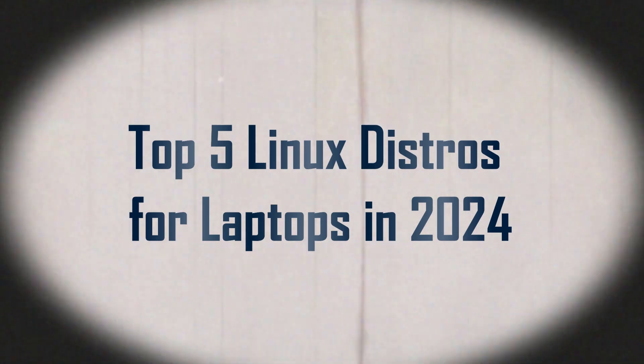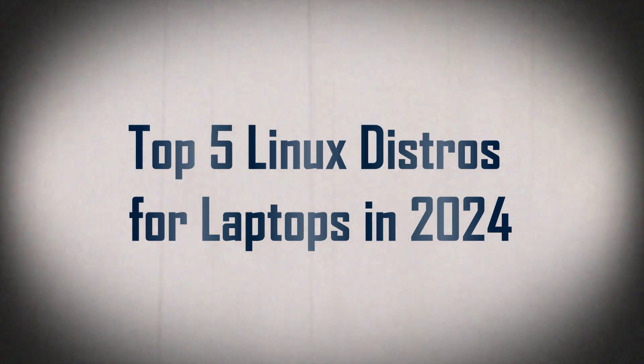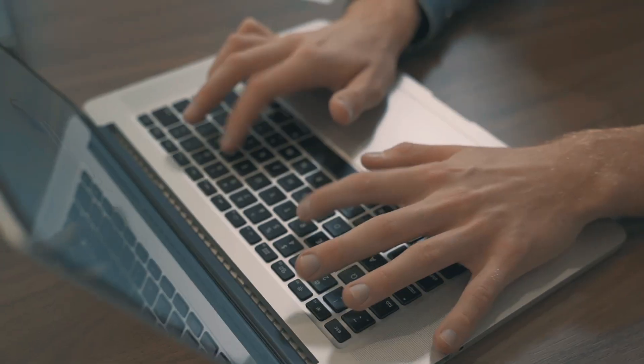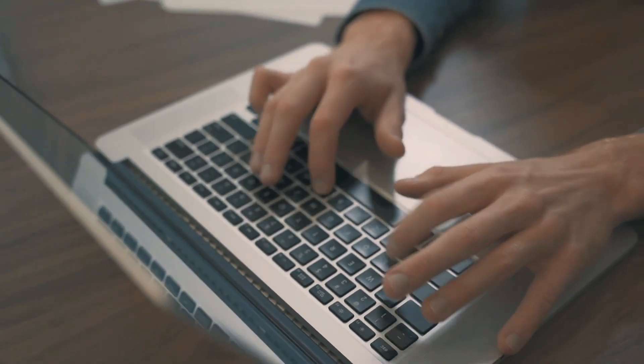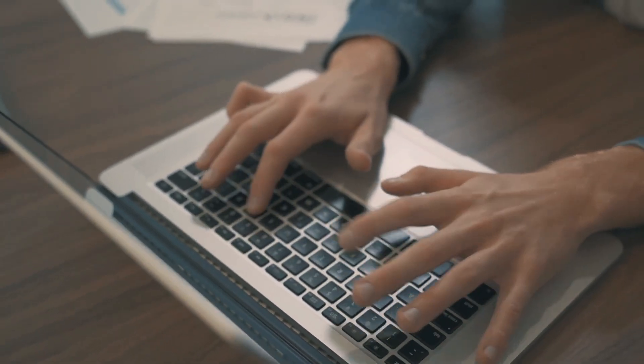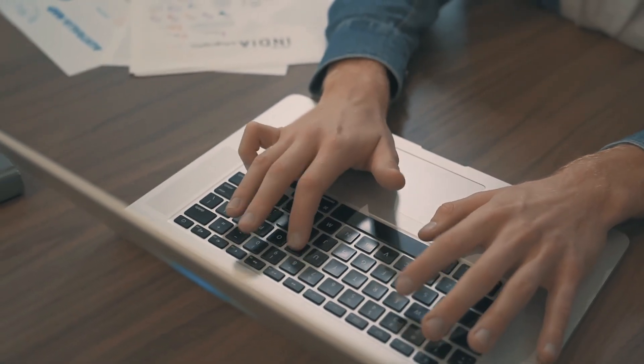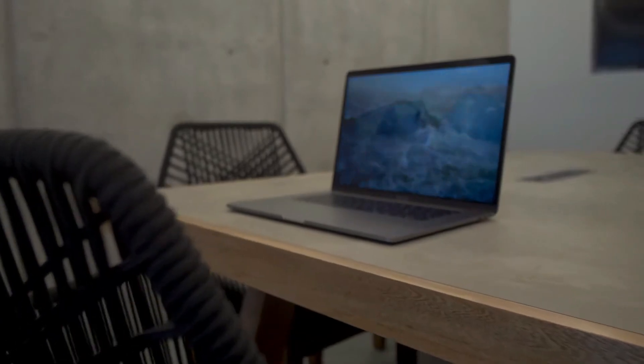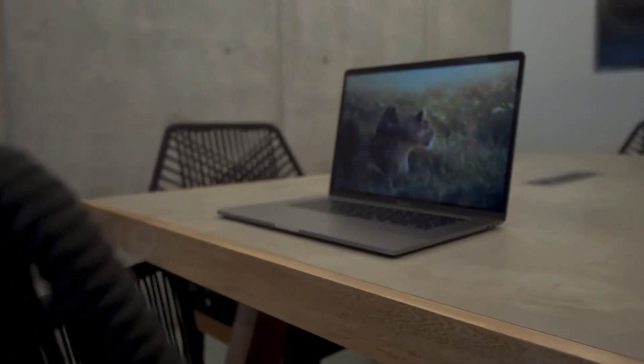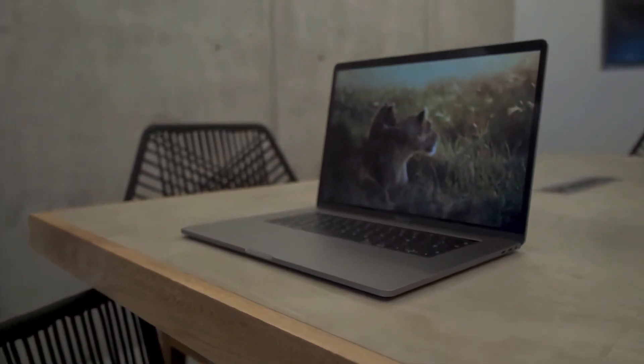Hey everyone, welcome back to the channel. Today, we're diving into the top 5 best Linux distributions for laptops in 2024. Whether you're new to Linux or just searching for the perfect distro for your laptop, you've come to the right place. Let's get started.